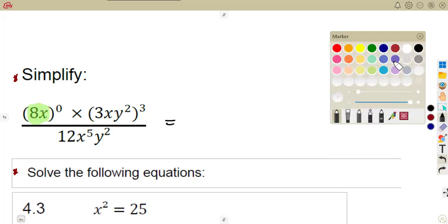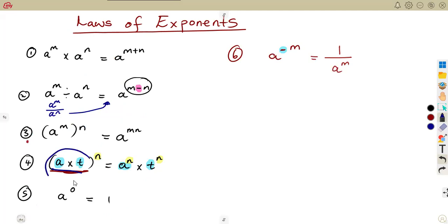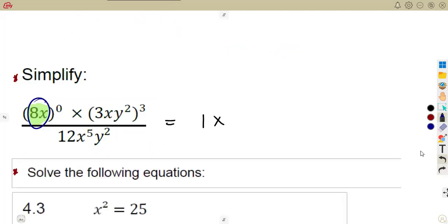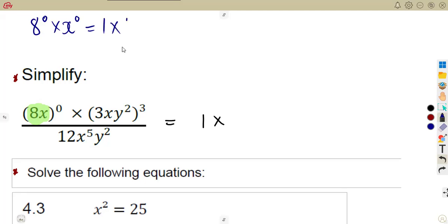So that was going to be 1 times — remember, it's a product. Or you could have used the same concept from law number 4: when you have a bracket raised to the exponent of n, everything is raised to that exponent of n. In our case, we have 8x raised to the exponent of 0. So we are going to have 8 raised to the exponent of 0 times x also raised to the exponent of 0. Any number to the exponent of 0 is 1, so this gives us 1 times 1, which is 1.